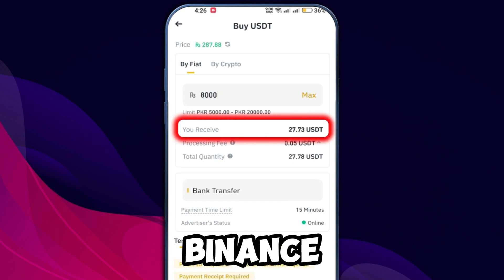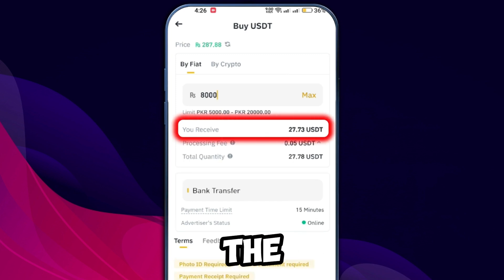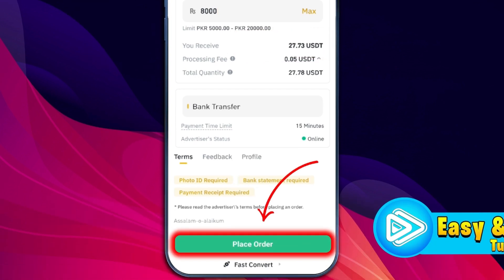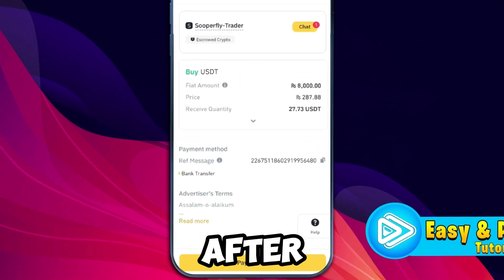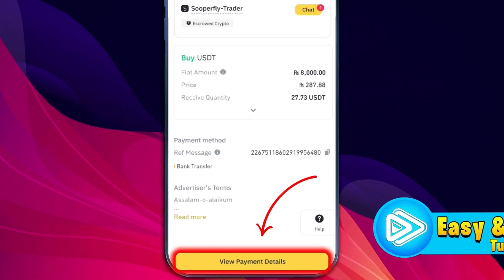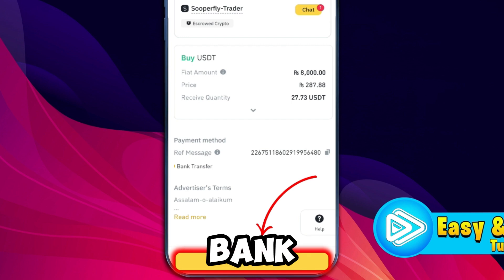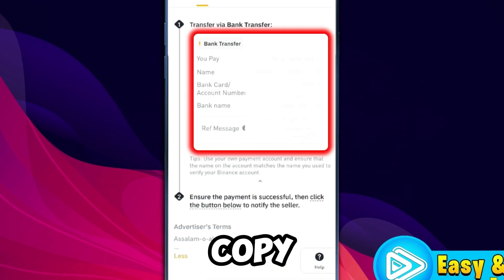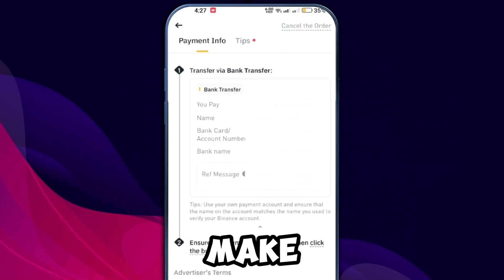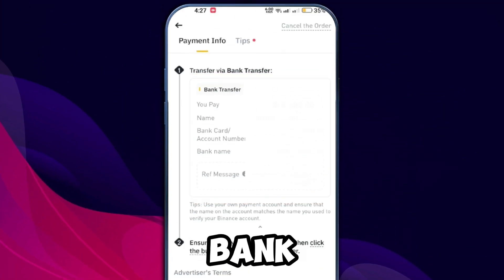Enter the amount you want to deposit. For example, if you deposit 8,000 PKR, Binance will show you the equivalent amount in USD. Once done, tap Place Order. After placing the order, click on View Payment Details to see the seller's bank details.